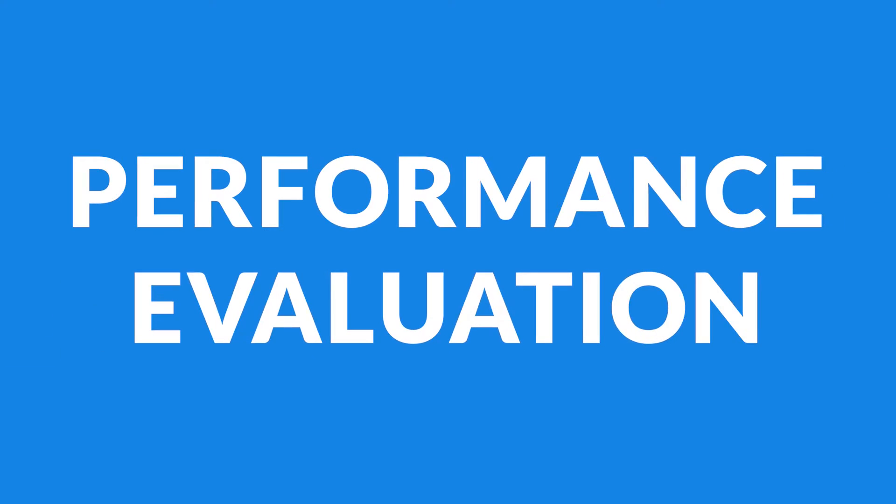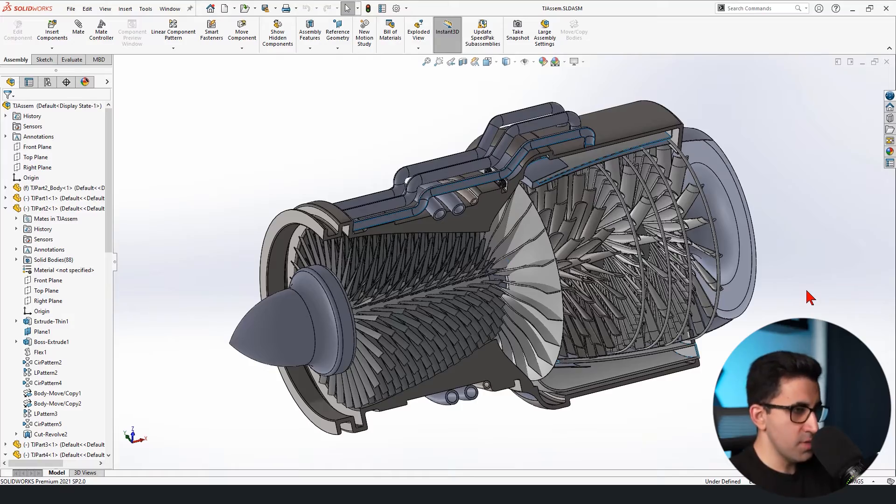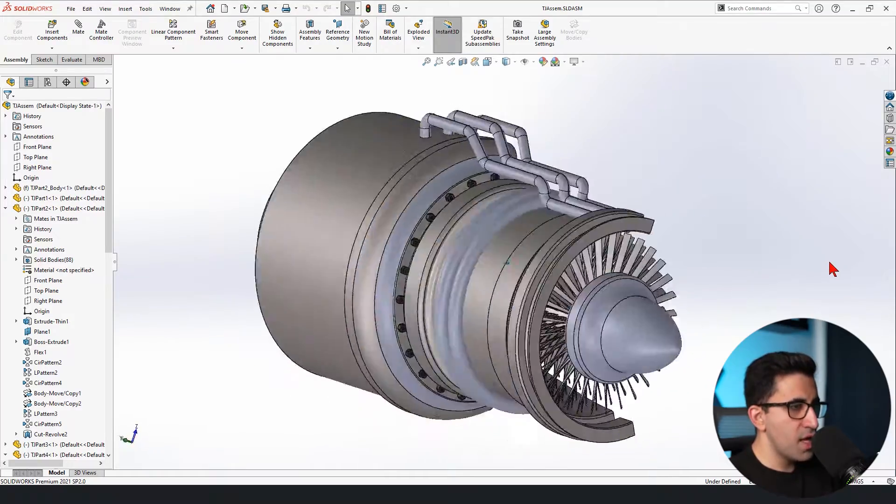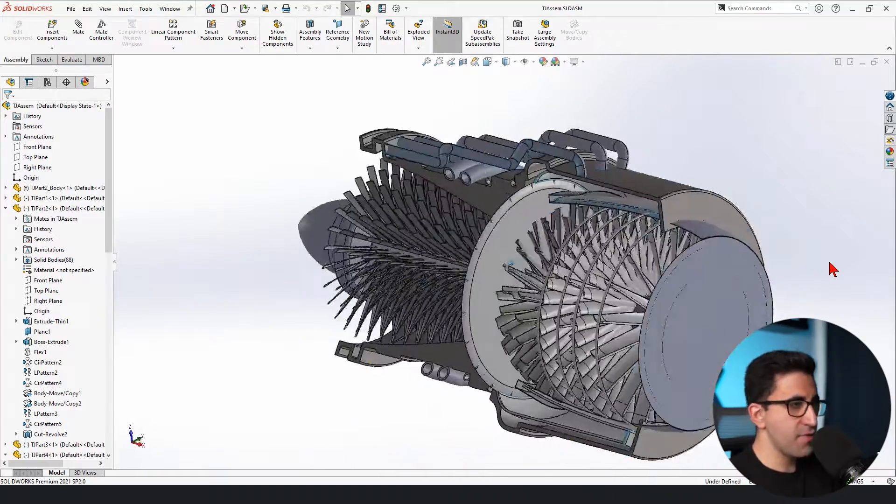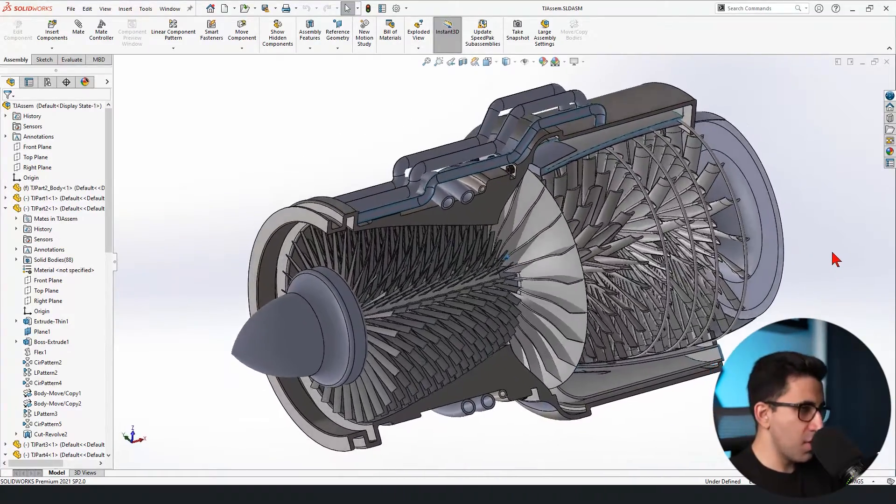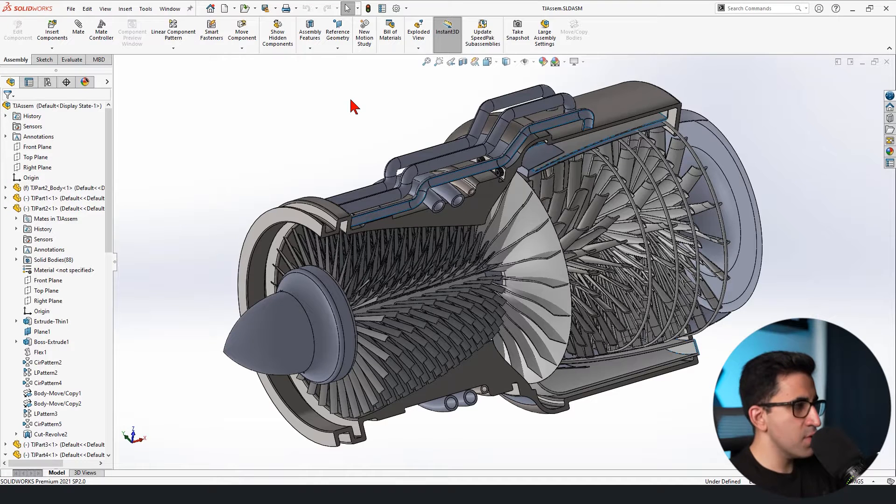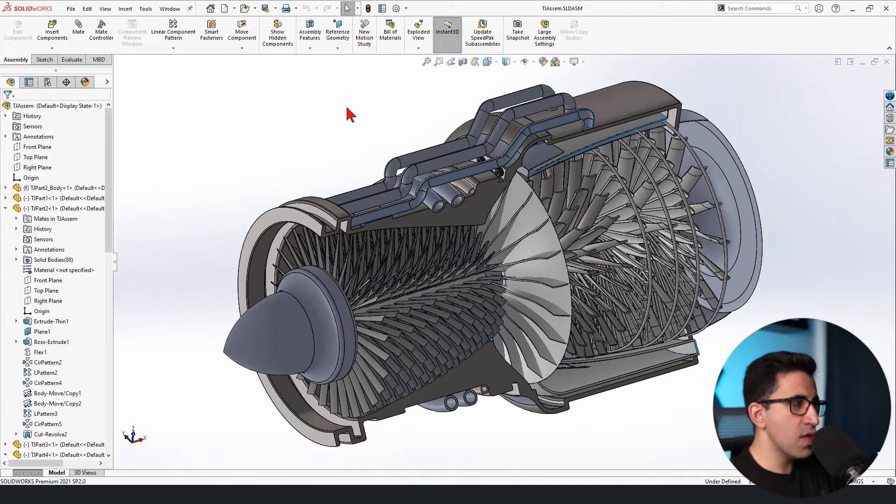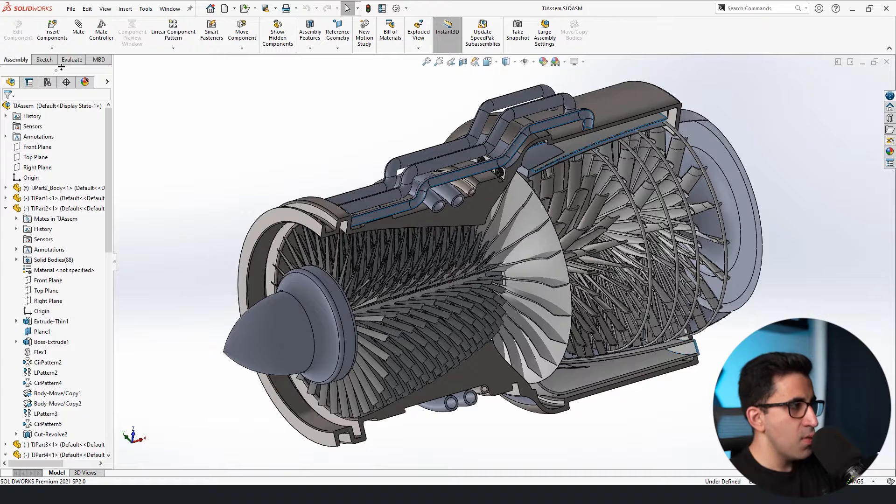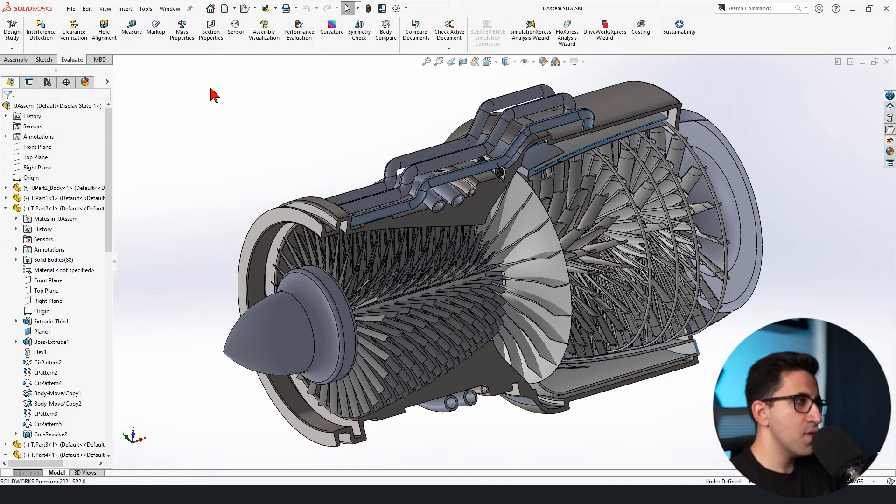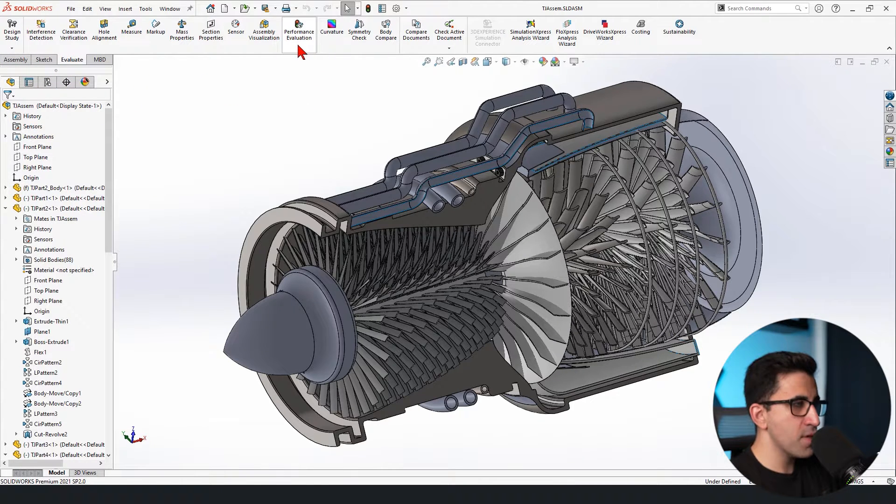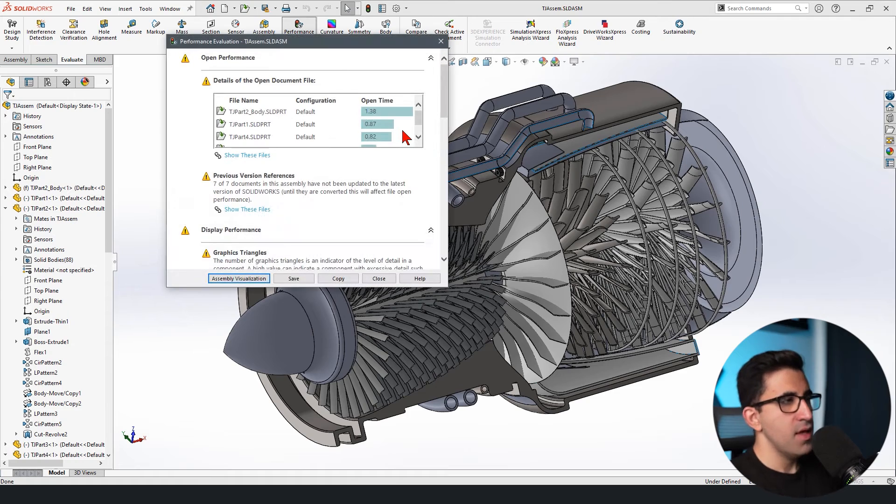The first tip I want to share with you is called performance evaluation. I'm looking at an assembly that I have downloaded from GrabCAD. This is not my component and this is a very good example to use when I'm talking about this feature. This is an assembly with a lot of components. When I go to the evaluate tab, there is a feature called performance evaluation. Let's open it.